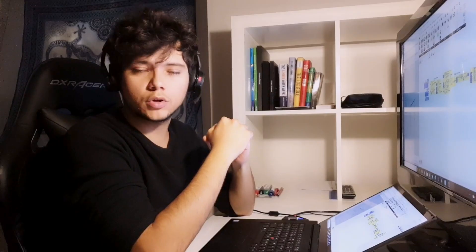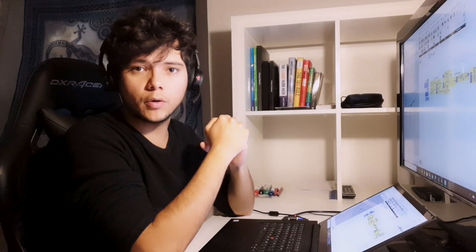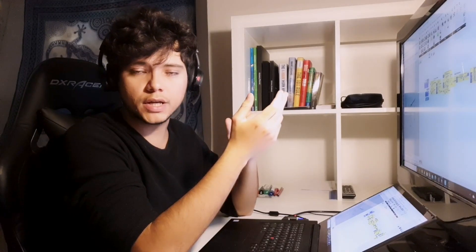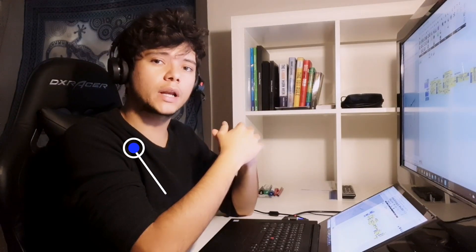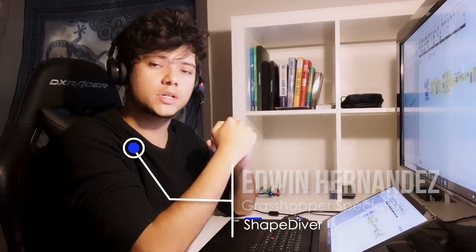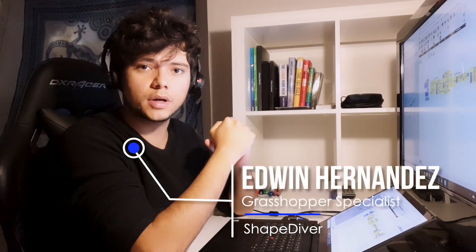Hello everyone, welcome to another video of our YouTube tutorials. I am Edwin Hernandez, Grasshopper Specialist at ShapeDiver.